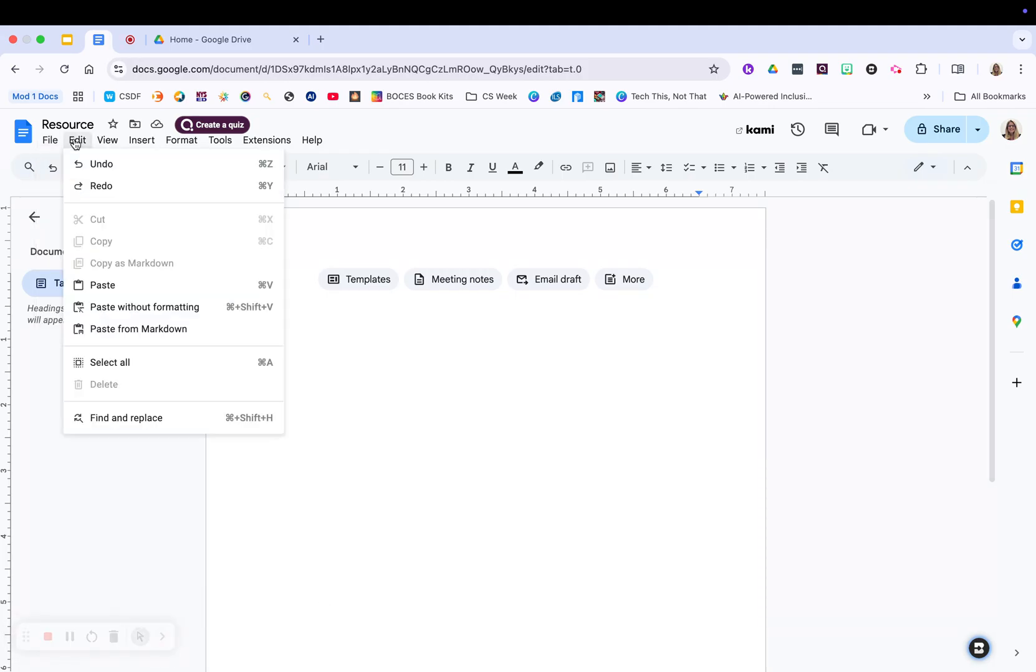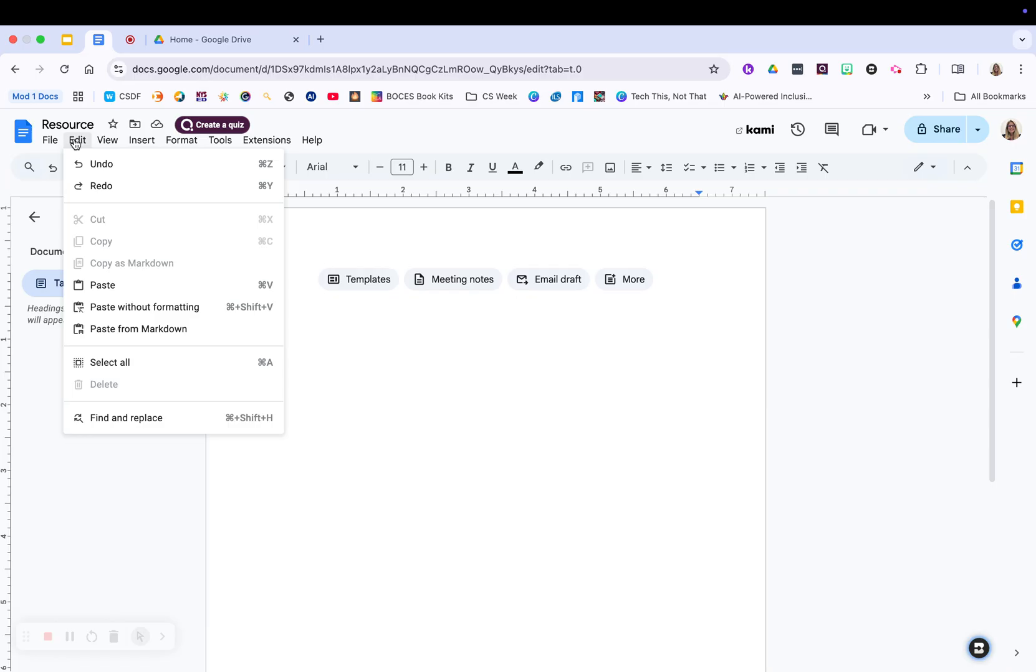In the edit, they're going to have the typical things you'd expect to have. Your cut and paste, your select all, find and replace. Find and replace is a great one to use. So if you need to change out a name or something like that, you can find all the indications of where it is in the document, and then you can also change whatever it is you want it to change to.